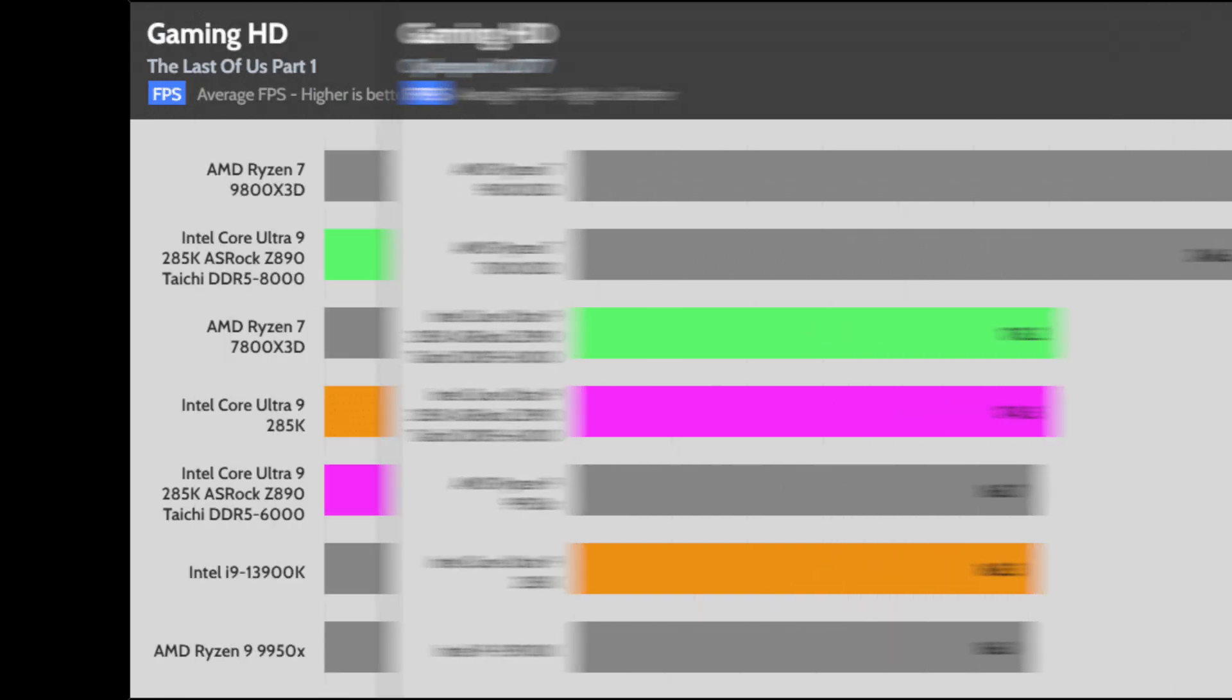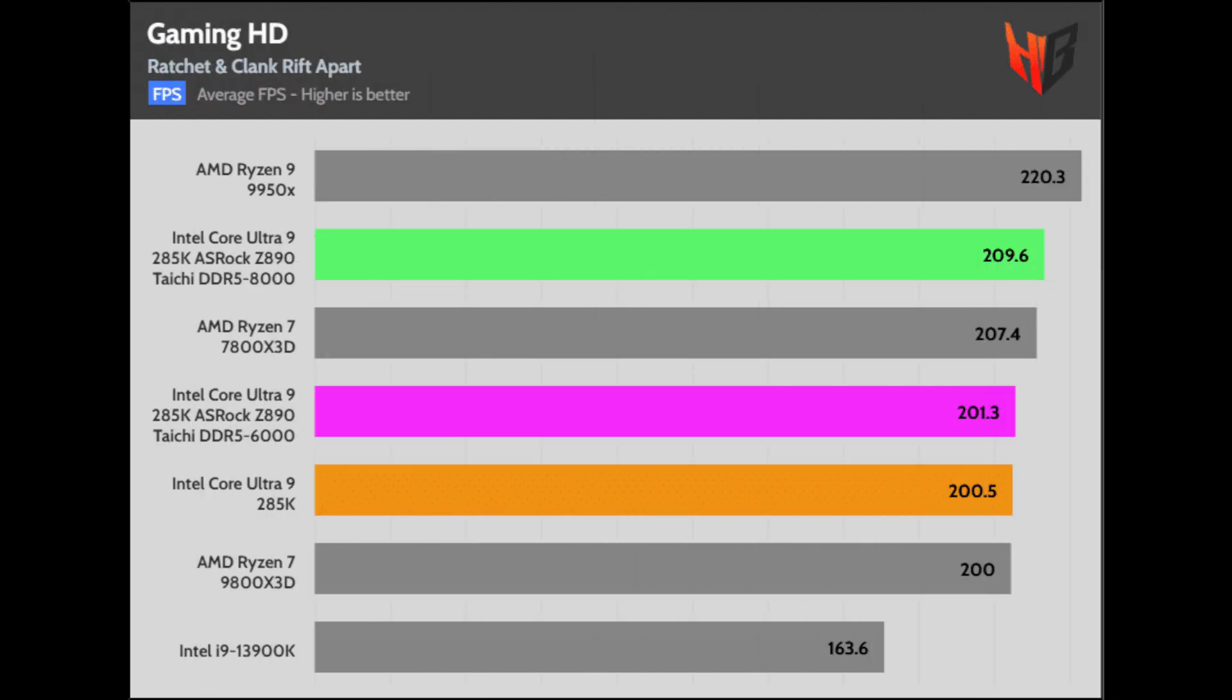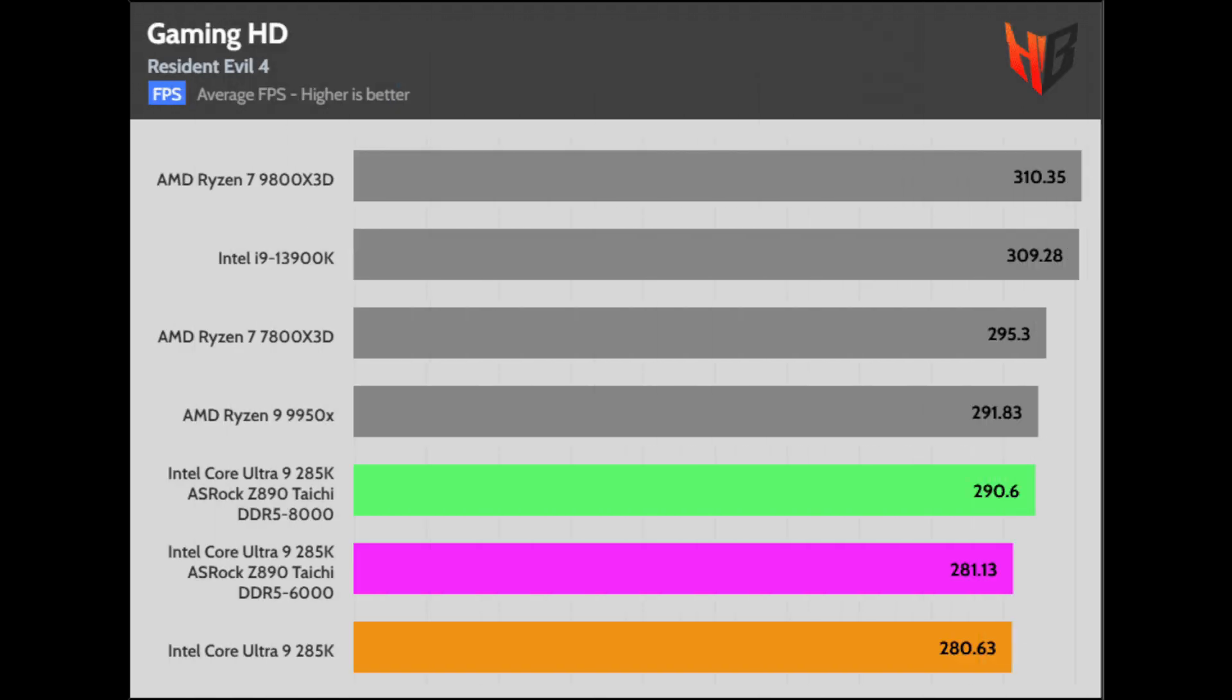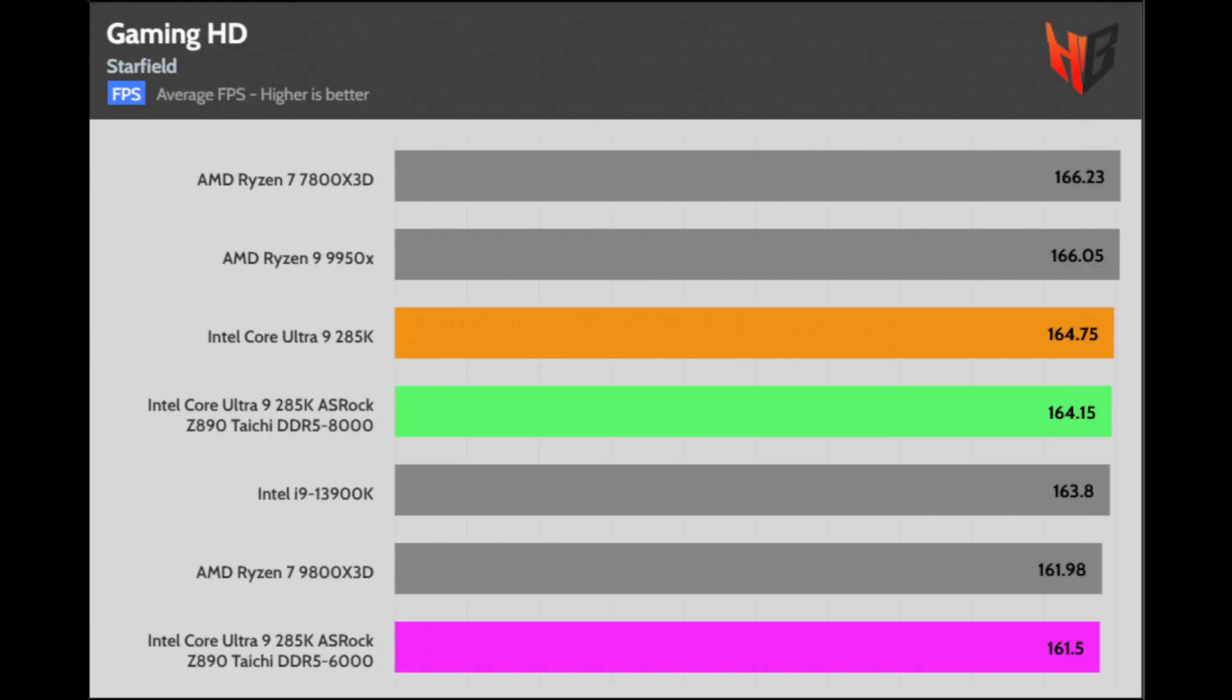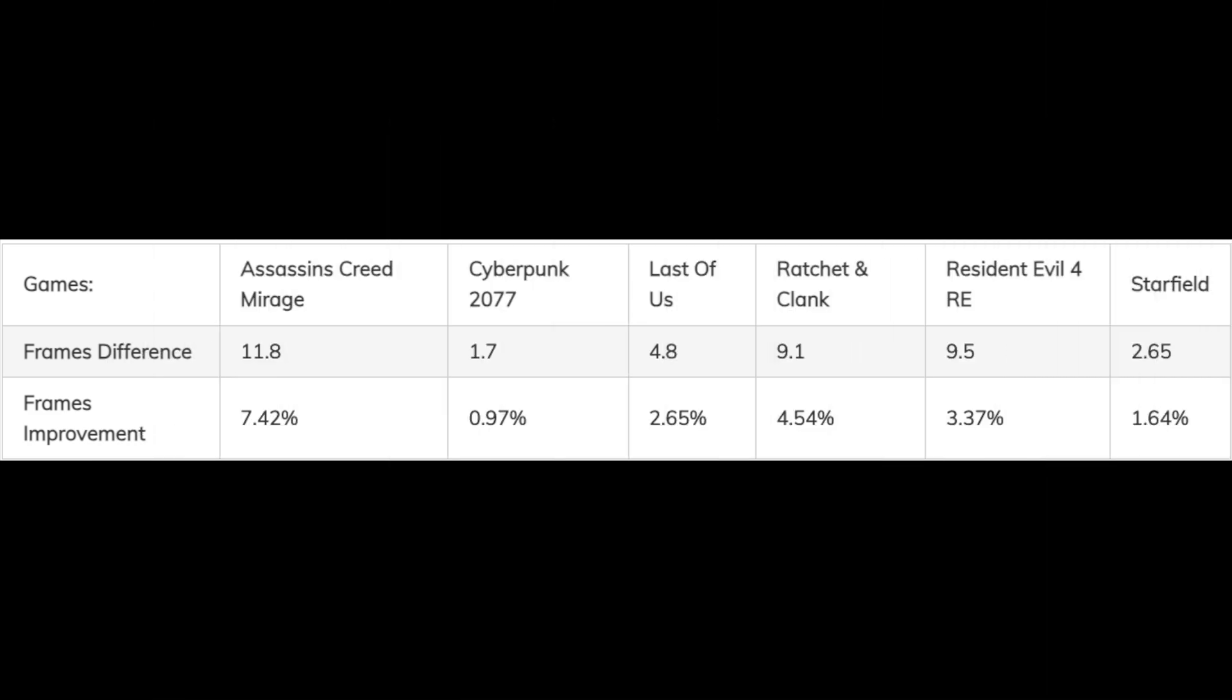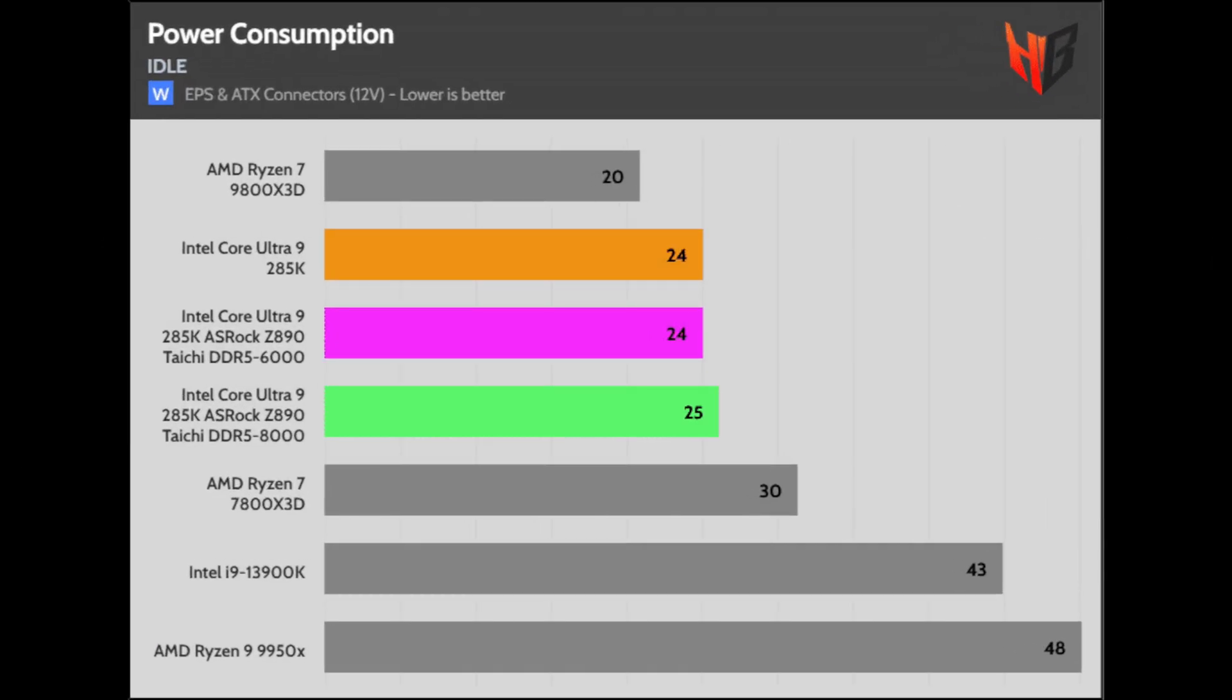In The Last of Us, the difference is close to 5 frames or 2.65%. For Ratchet and Clank, it was 9.1 frames or 4.54%. In Resident Evil 4, it was 9.5 frames or 3.37%. Lastly, there were only 2.65 frames in Starfield and a 1.64% improvement.